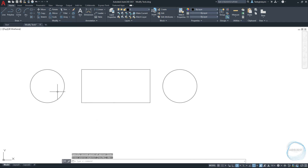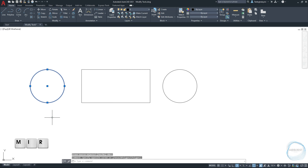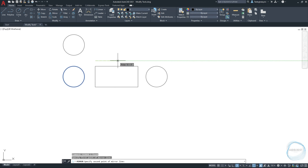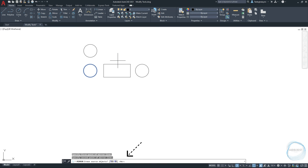This time select the object first, then type MIR for the mirror shortcut and hit Space. Specify first point of mirror line — let's click somewhere here and move the cursor horizontally to specify the second point. This time I want to erase the source object, so type Y for Yes and hit Enter.